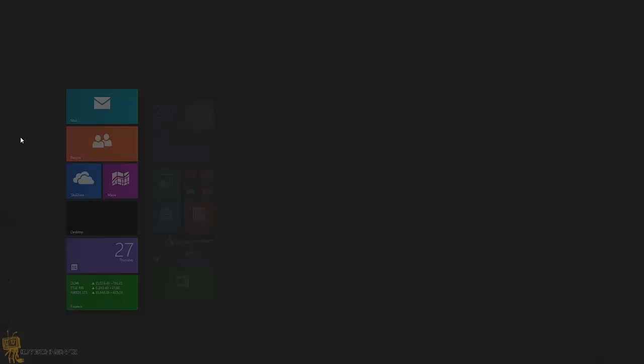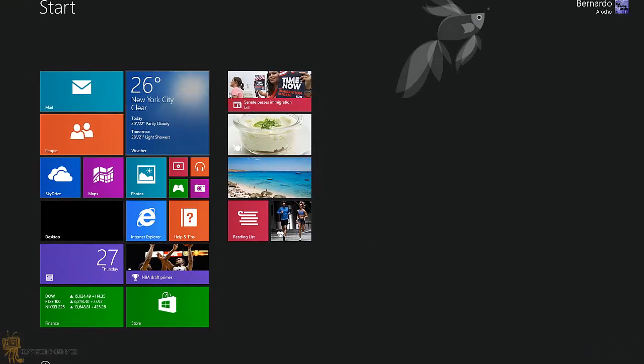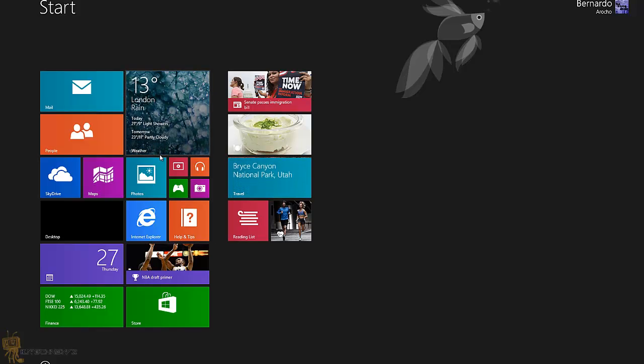The reason why it boots straight to this is because Microsoft wants you to start using it. It is user-friendly, you just gotta use it. But I'm going to show you how to bypass it, so let's go to the desktop.